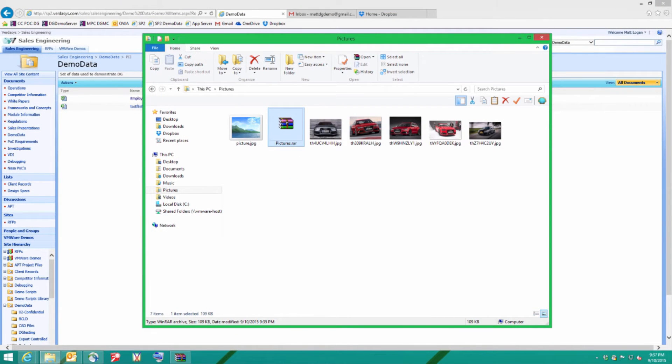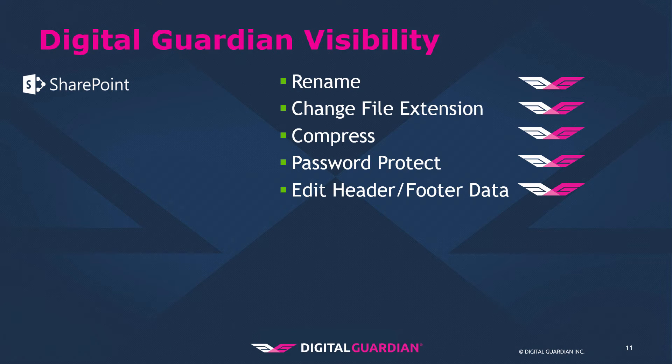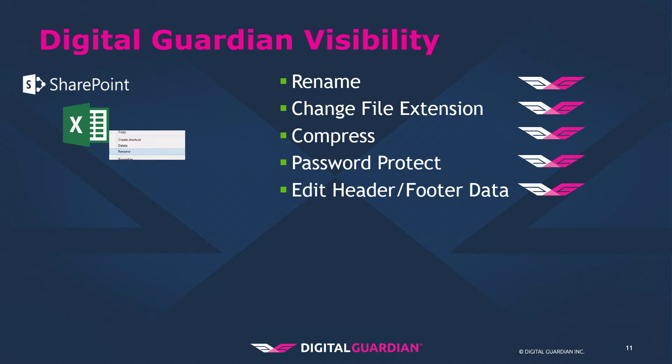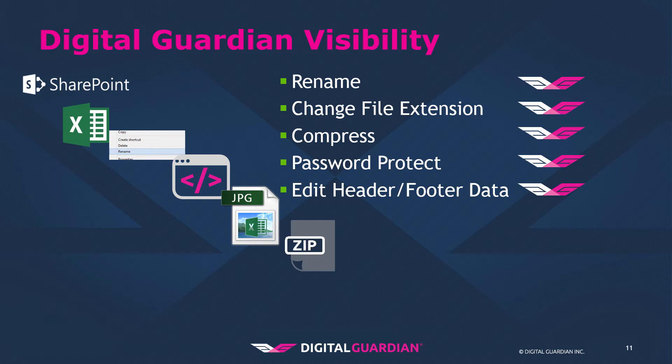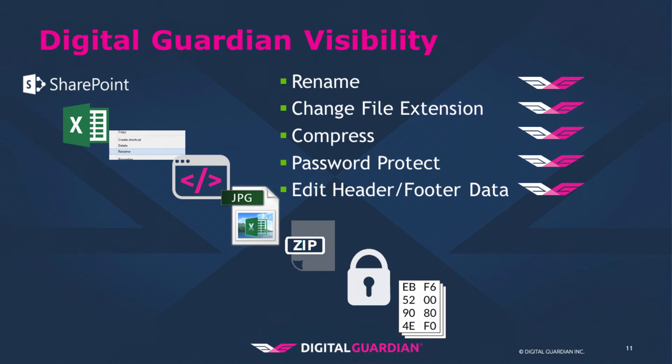So just to recap, I've browsed to the corporate share on SharePoint. I've found a folder called PII, personally identifiable information. I've copied down a file, employee data. I've taken that file, renamed the file, changed the extension of the file, and moved it into my pictures.